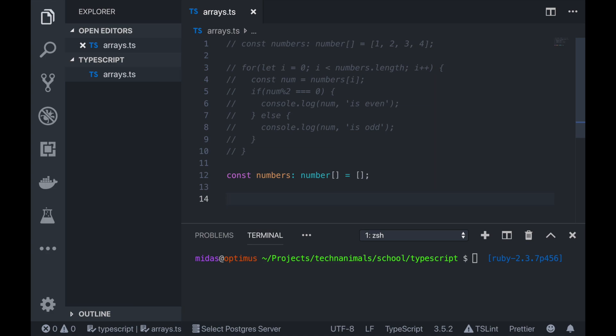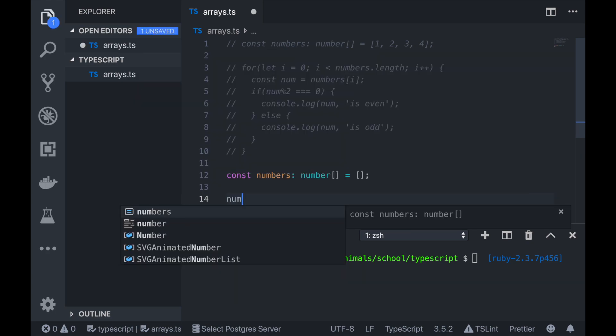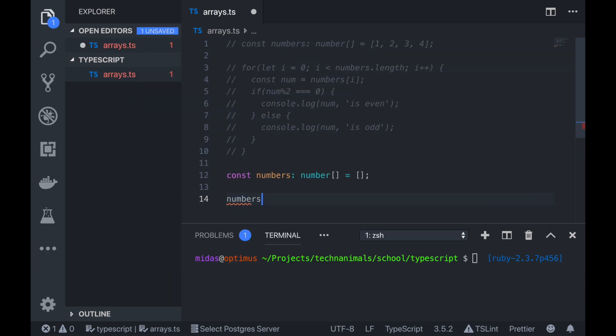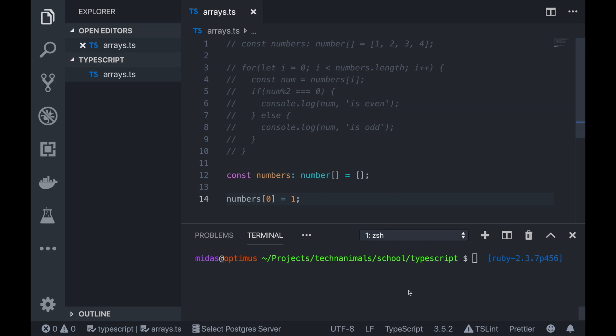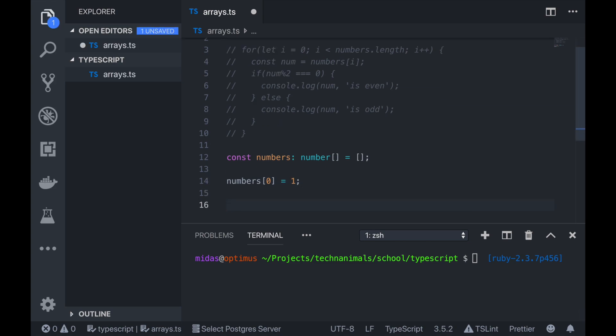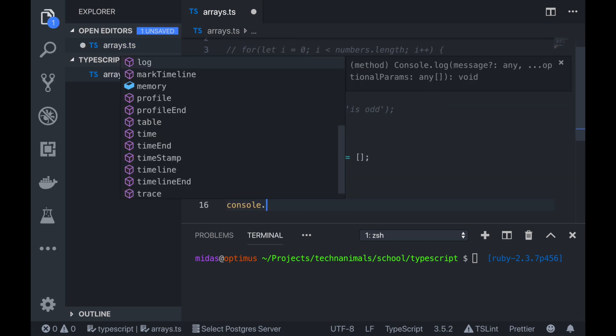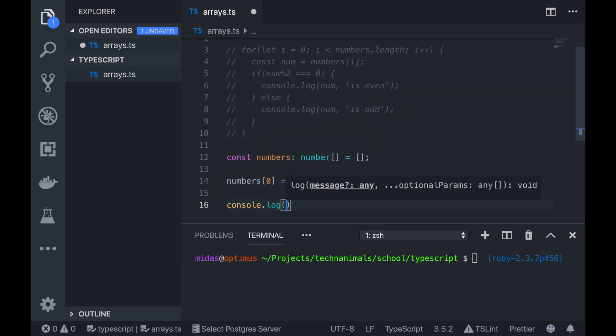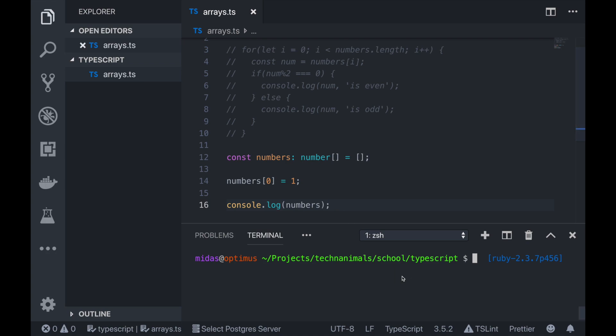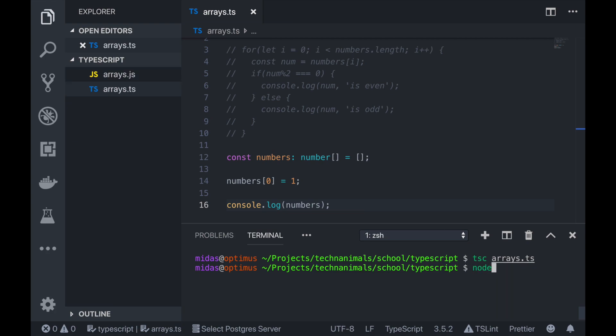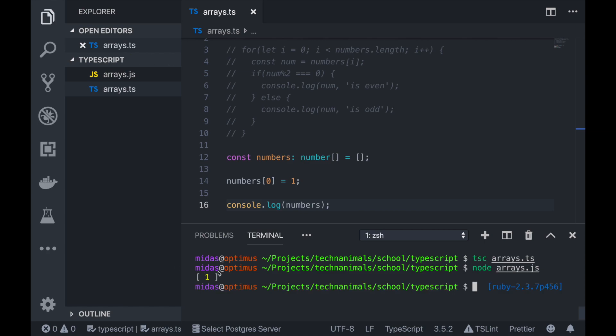So we're actually able to just tell TypeScript to add this number at this position. So let's say we wanted to add a number at position zero. Numbers and then you want to add one there. So let me just console log that to see what we get. So numbers, and then I'm just going to run that. So we added something onto our array.